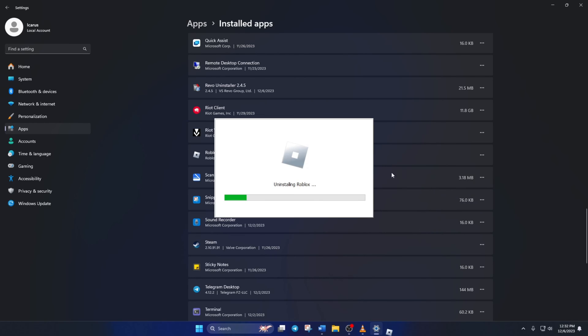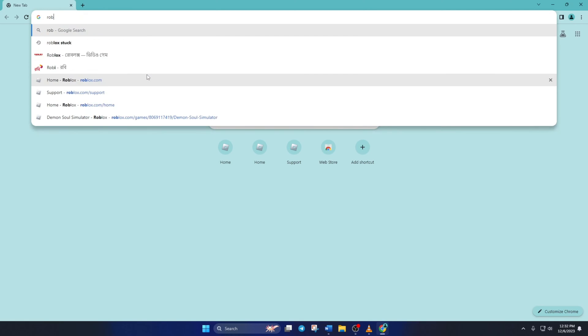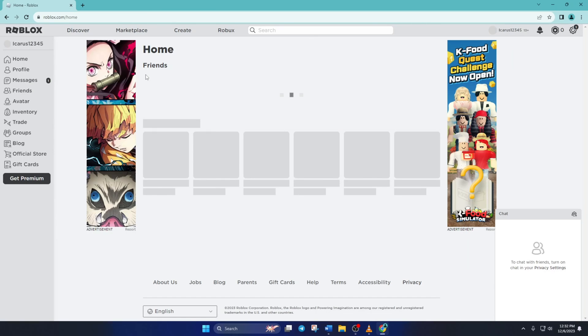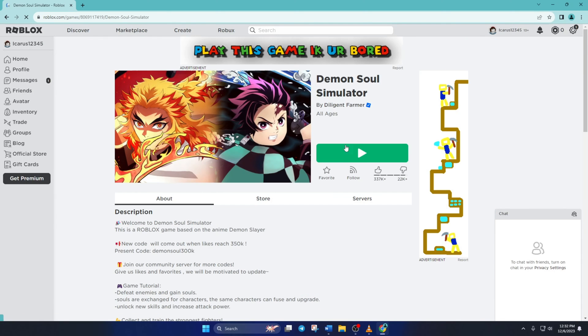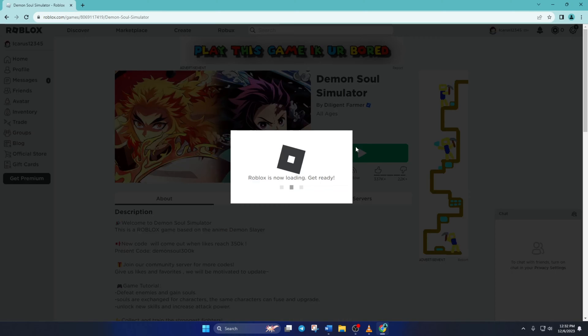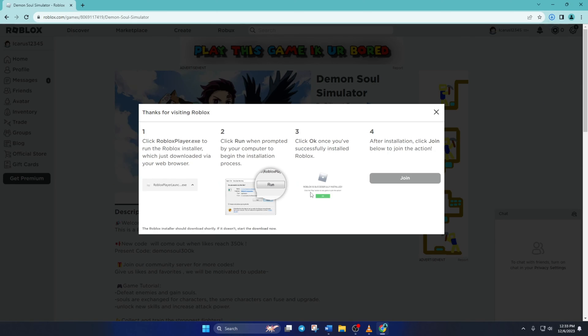Now to reinstall Roblox, go to roblox.com with your favorite browser. Click on any games and hit the play button. Now this window will pop up. Click on download and install Roblox and it'll start downloading the installer.